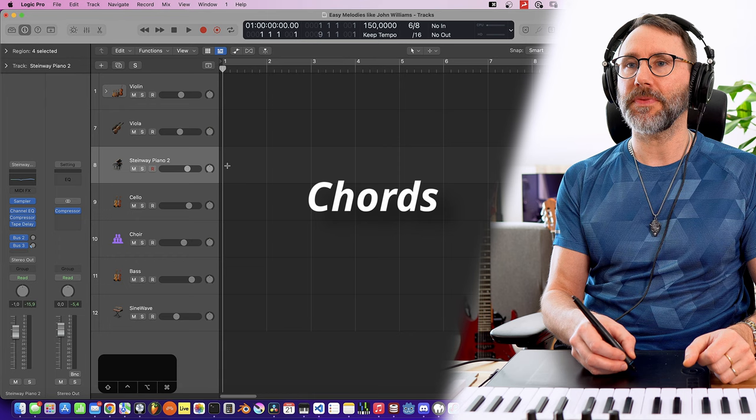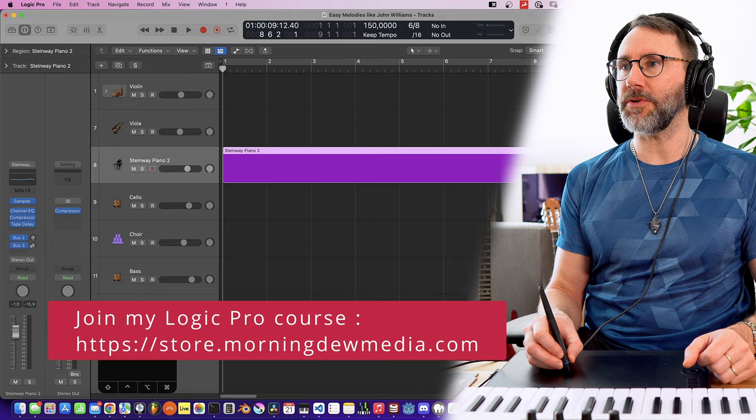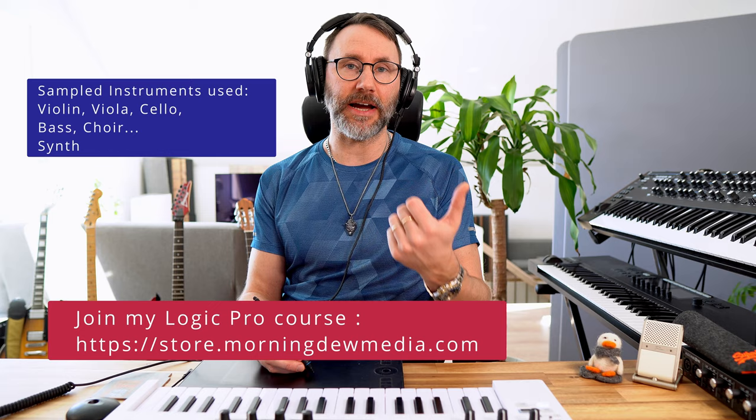Right-click and create a MIDI region. I'm working in Logic Pro here, but you can basically recreate this in any music application as long as you have a violin, cello, viola, choir, and a synth.